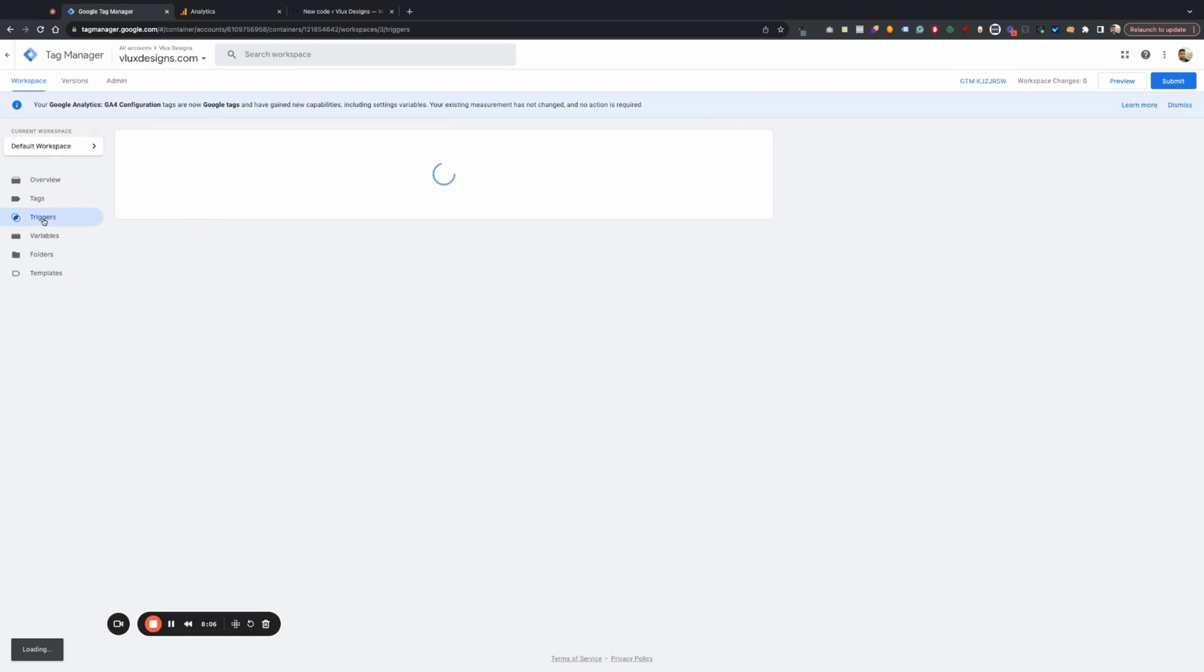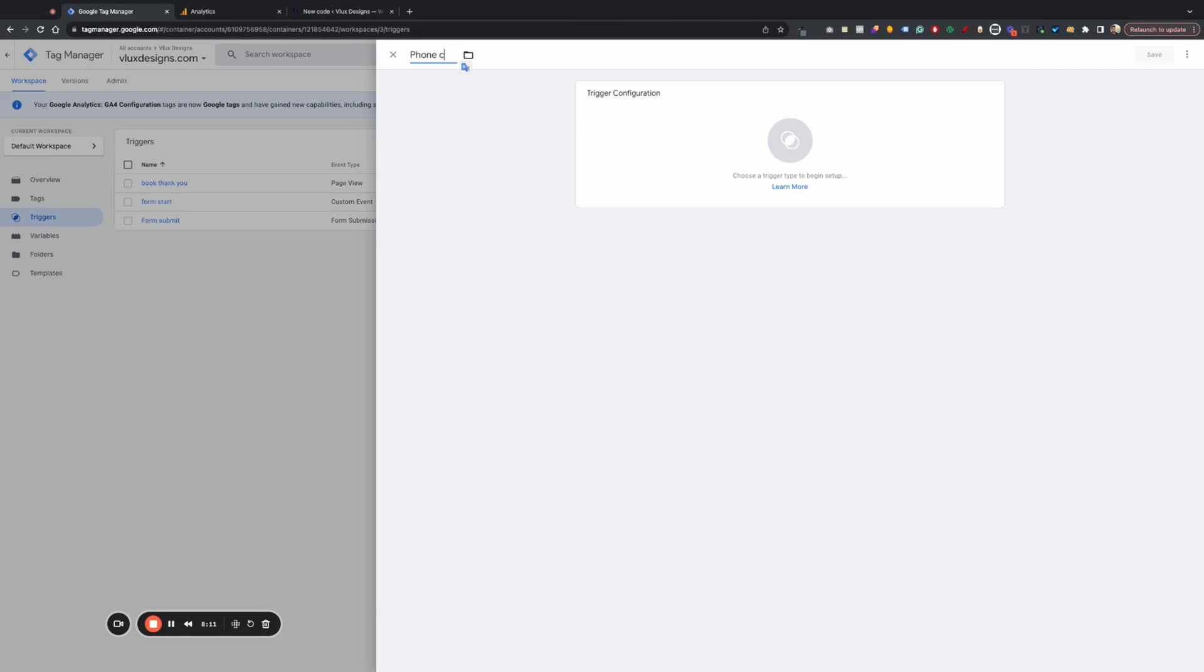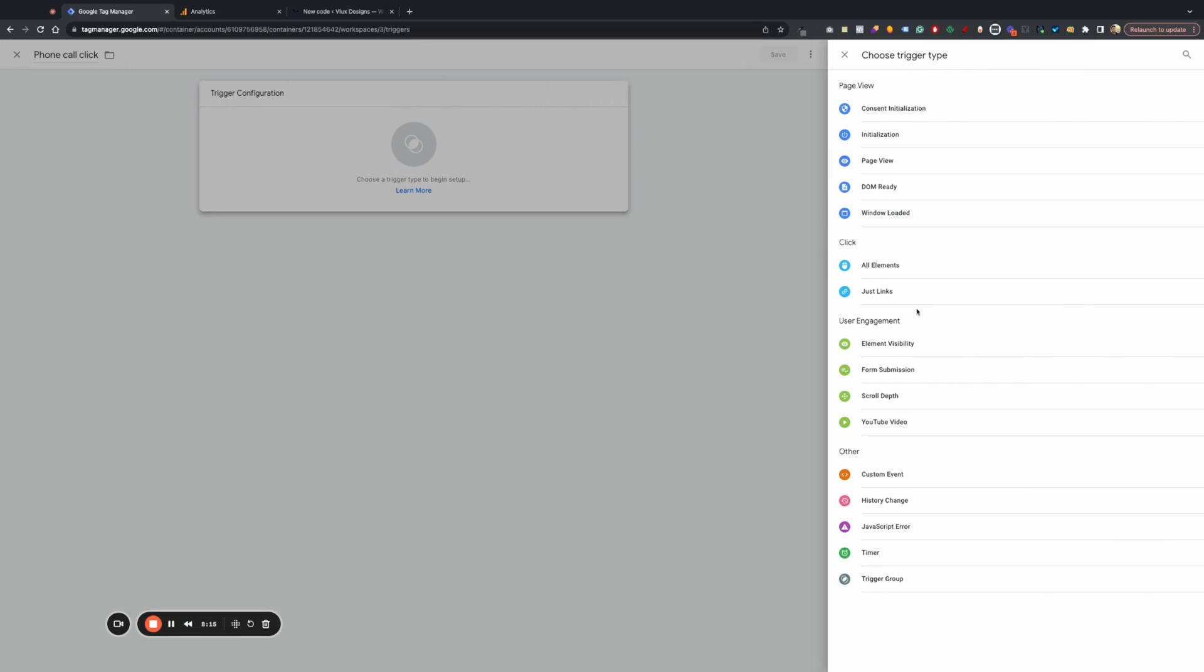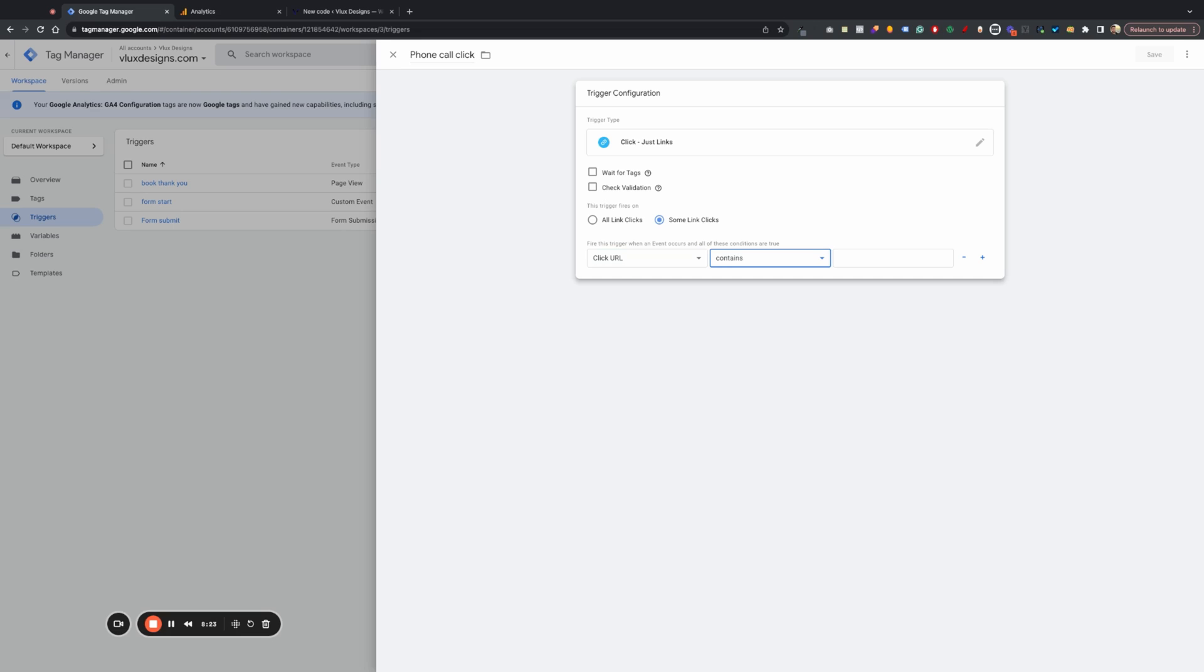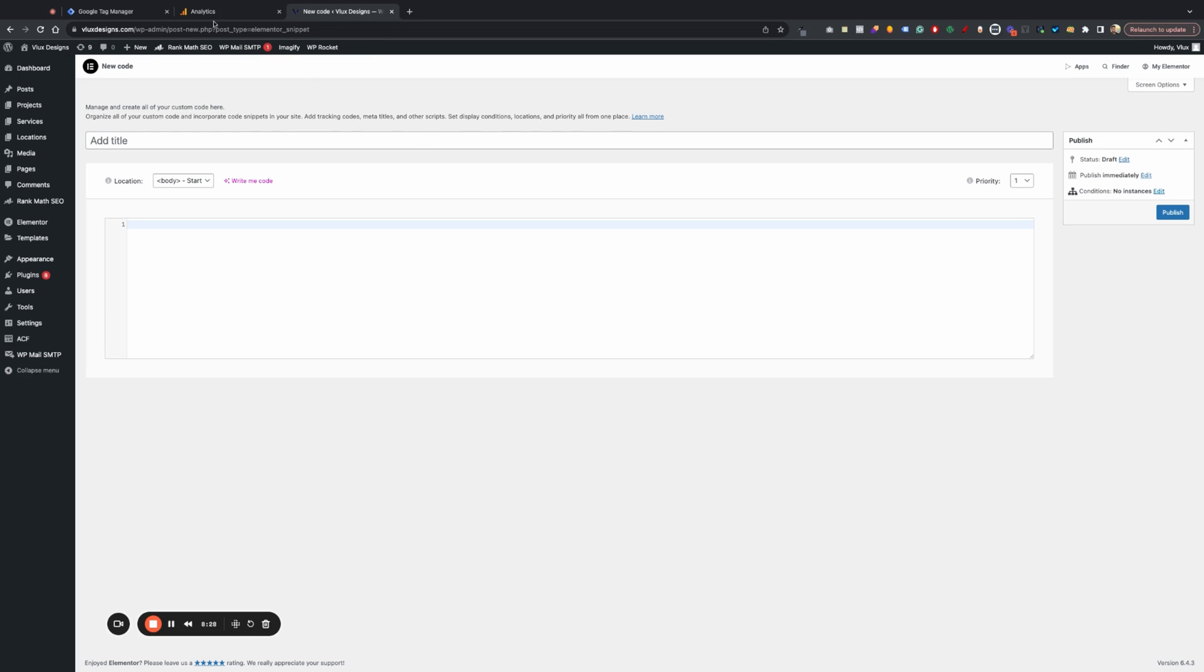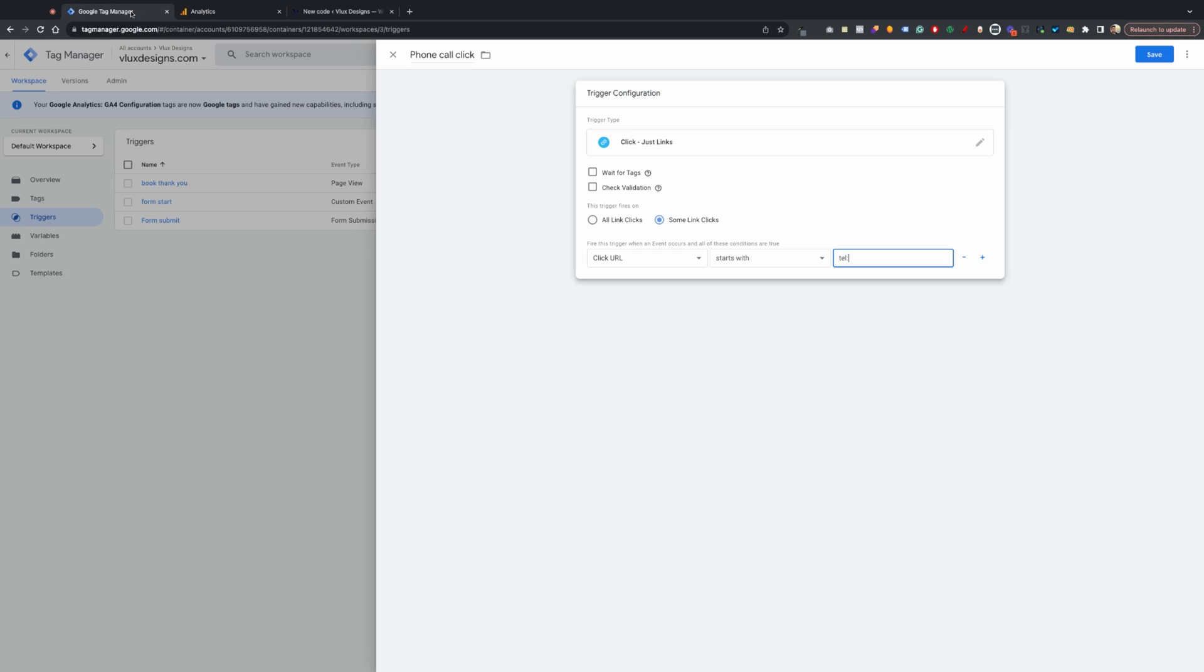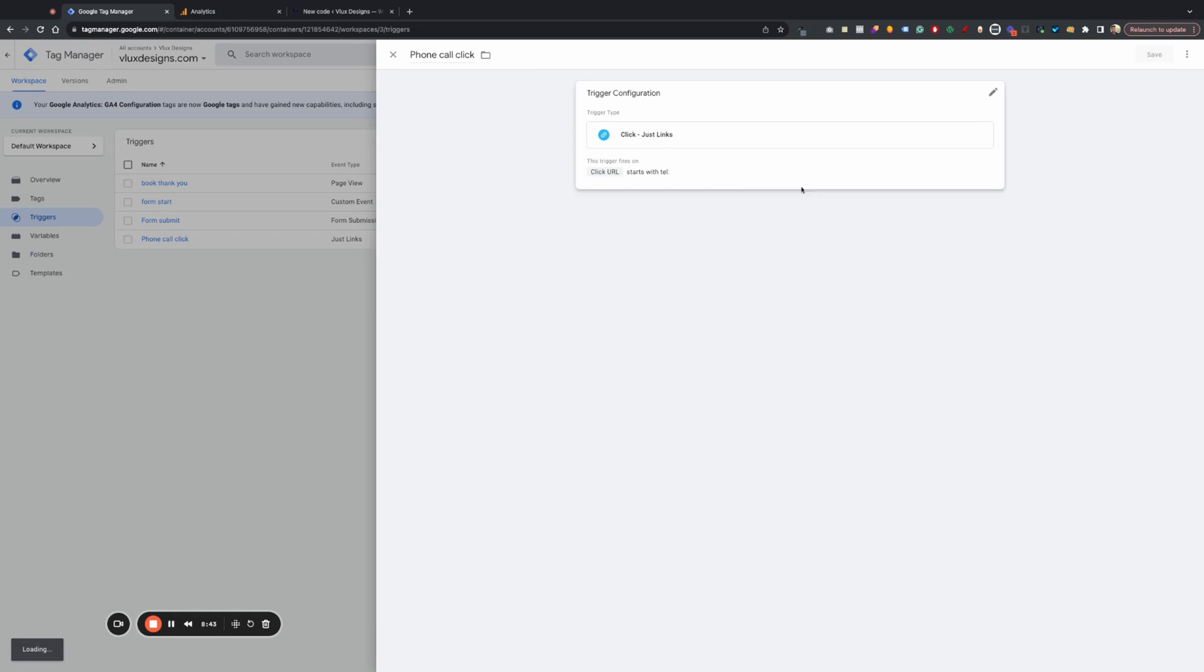So now I want to go ahead and set up phone tracking. So what we do is I'm going to move a little bit quickly here. So we're going to do a phone call. Click. And we're going to go ahead and go into just links, some links, click URL. We're going to do starts with tel. Make sure that your website is linked. So it's actually clickable. Make sure that the phone numbers are clickable. And the emails are also clickable as well using mailto colon and tel colon to make those clickable. That's super important. So make sure you set that up on your website. So we're going to hit save here.